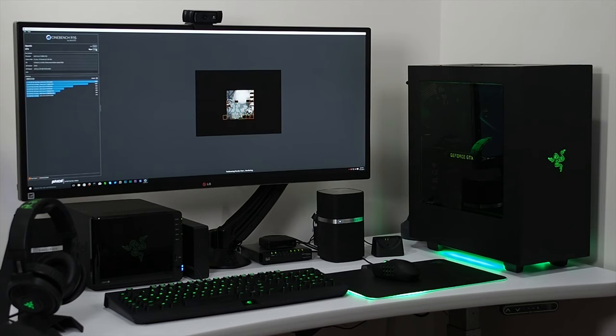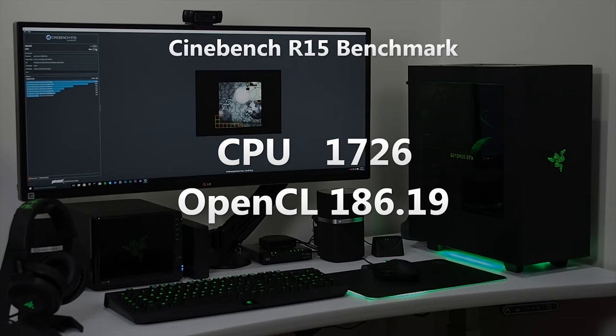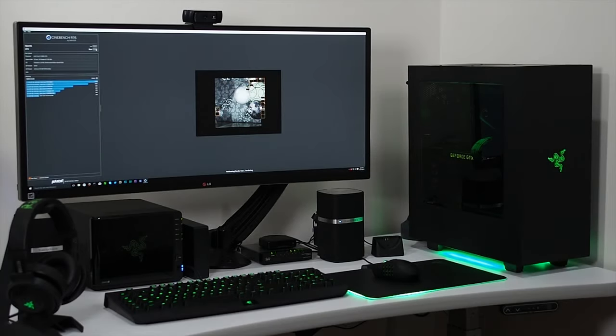The Cinebench score shows the power of this processor, as the low 1700s are 10 or even 12 core Xeon workstation territory, and those chips cost as much as this entire machine.